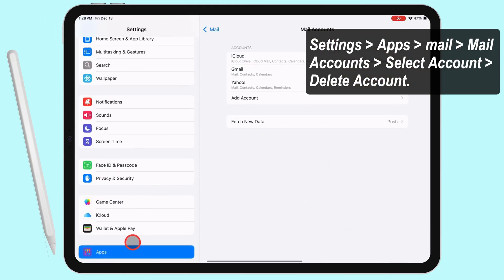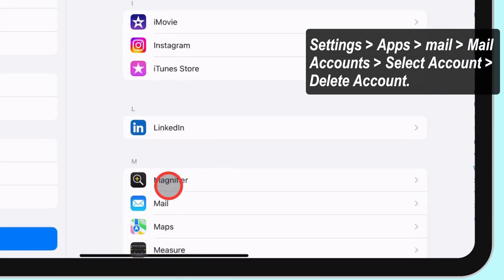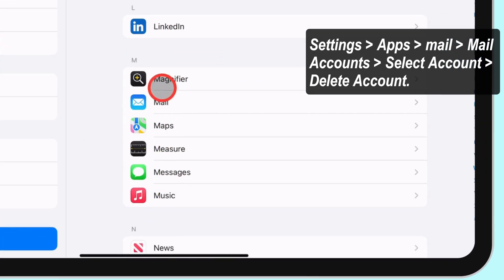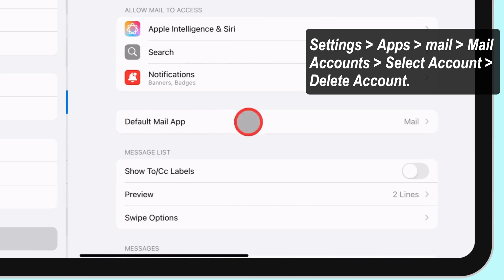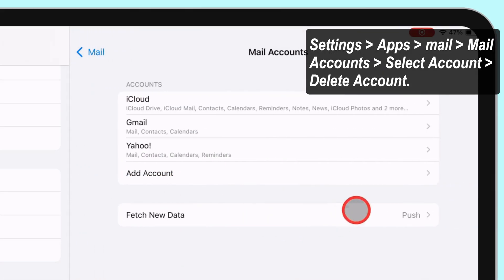Under the Apps option, select the Mail app and tap on Mail Accounts. Then tap on the account you want to delete.